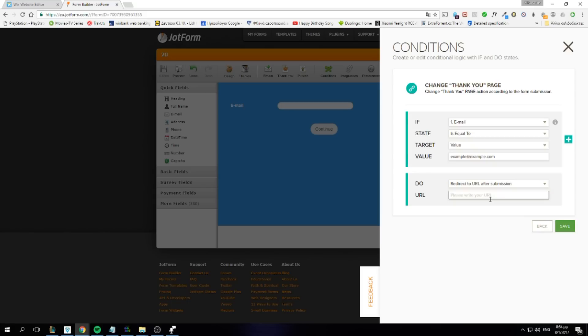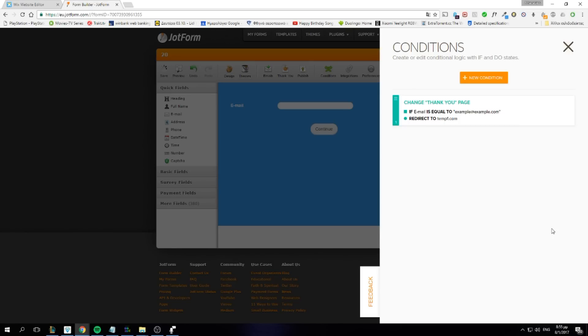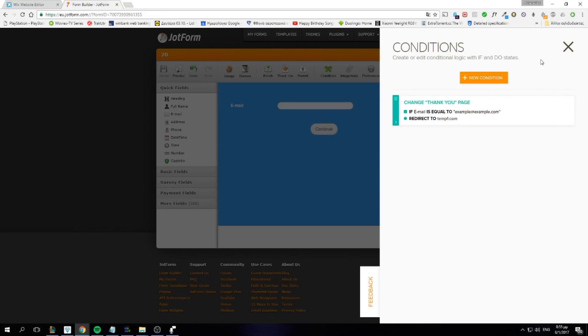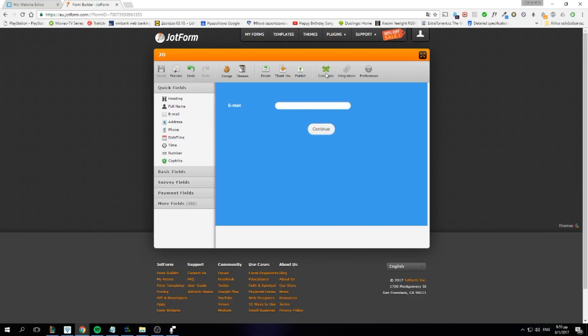We have not created that yet. So I'm going to put temp1 for temporarily. Now we save it. If email is equal to example at example.com, redirect to our link. Now we need to click on Publish.